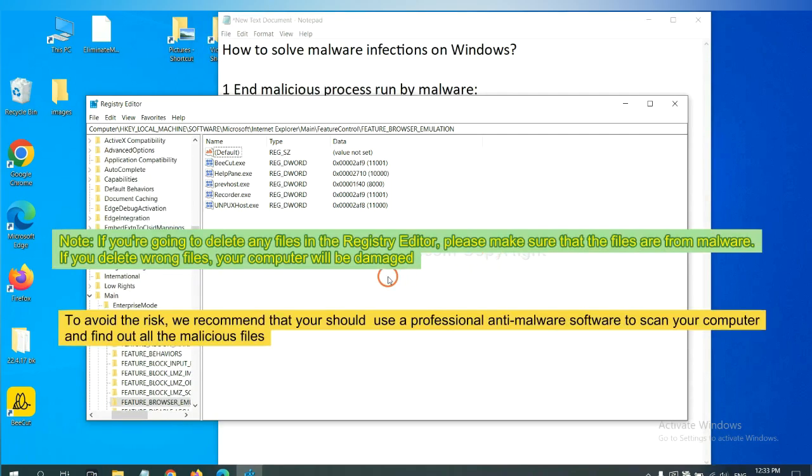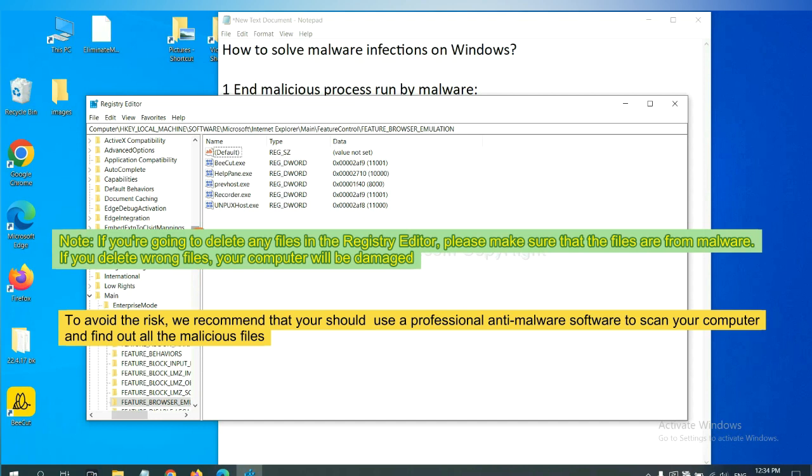If you are going to delete any files in the Registry Editor, please make sure that the files are from malware. If you delete the wrong file, your computer will be damaged. To avoid the risk, we recommend that you should use a professional anti-malware software to scan your computer and find out all the malicious files.